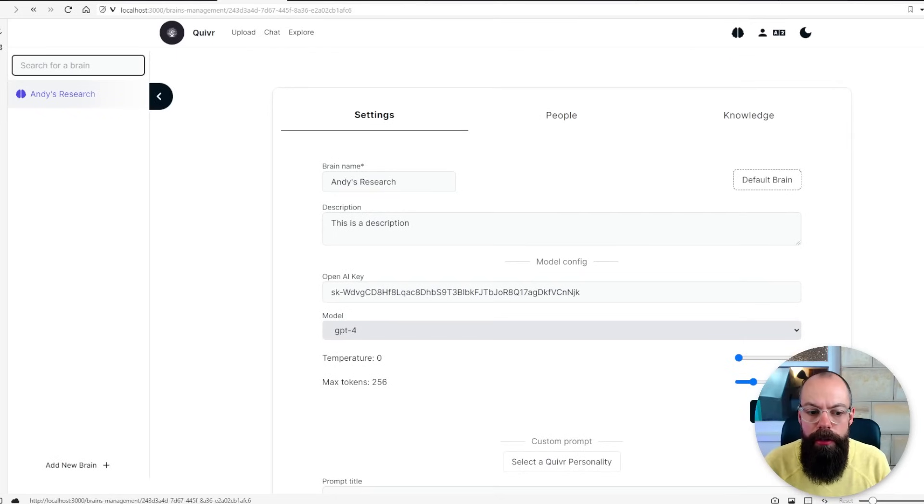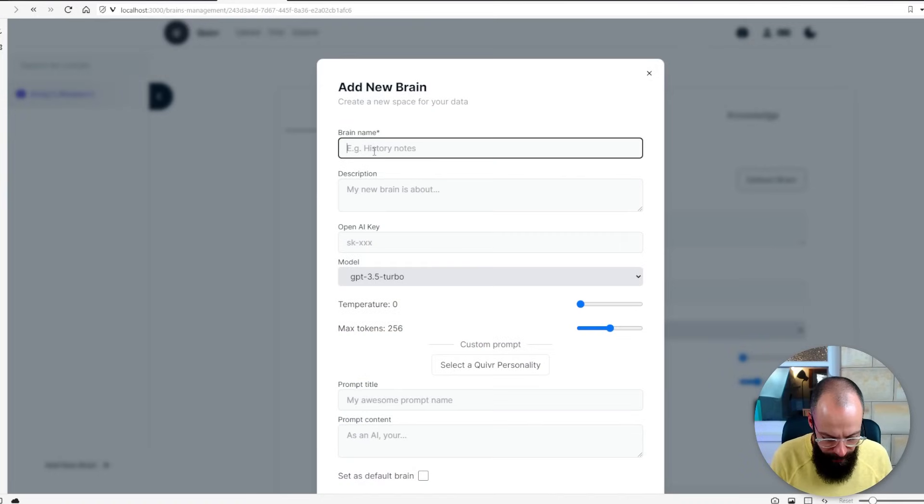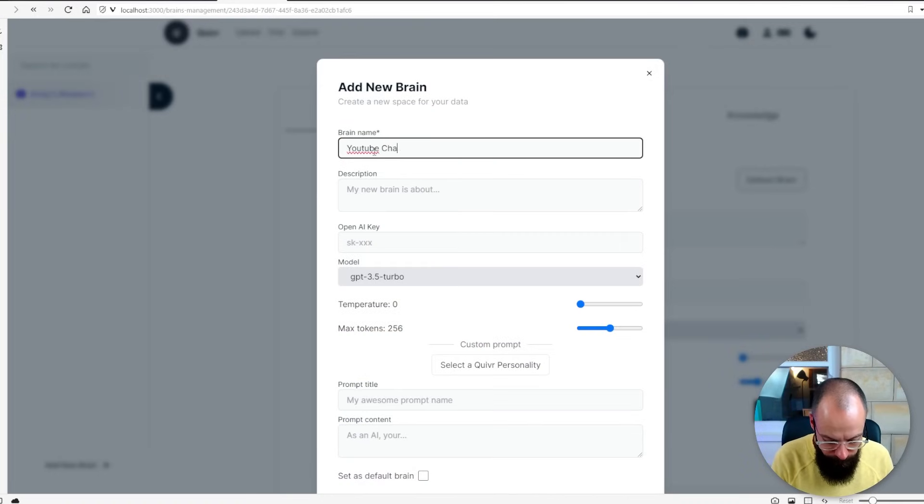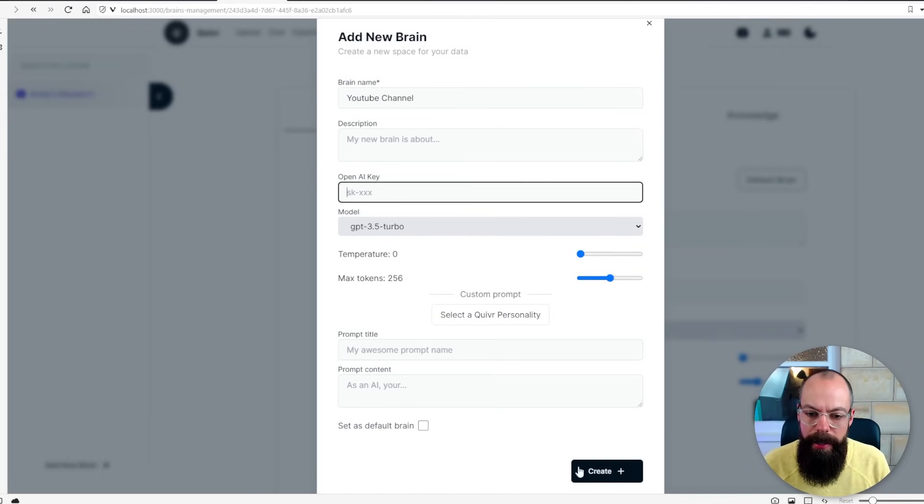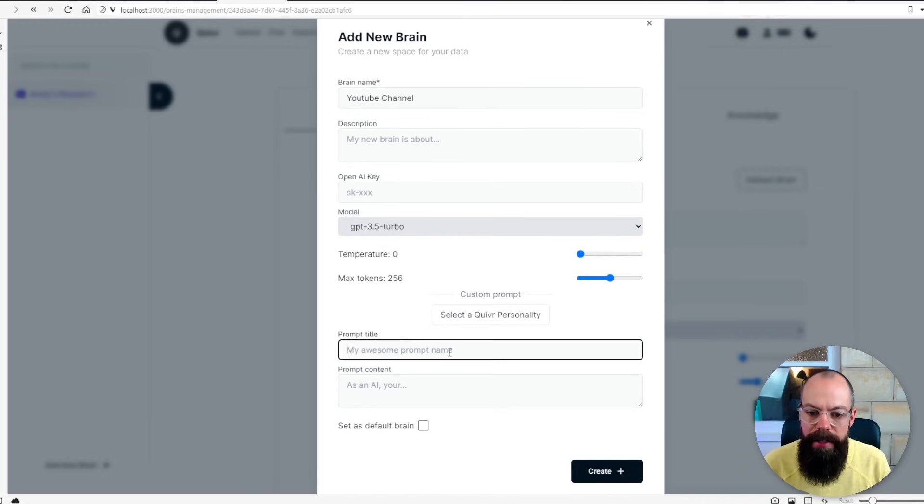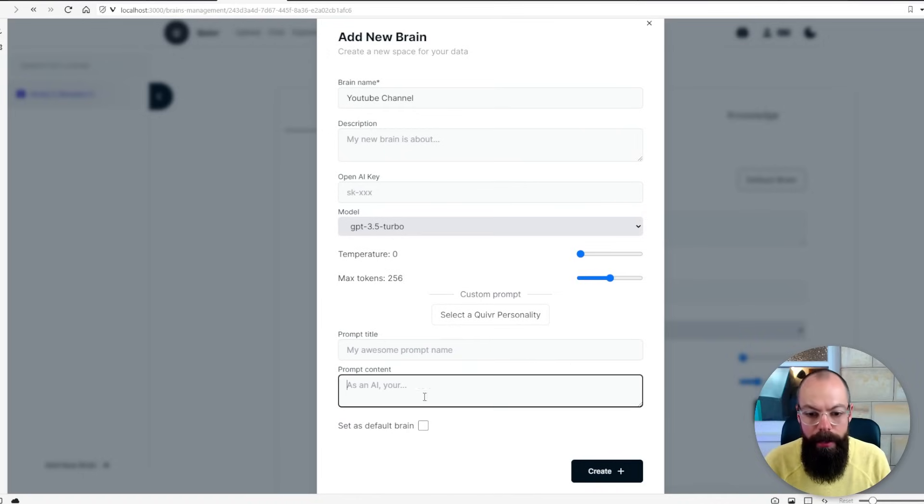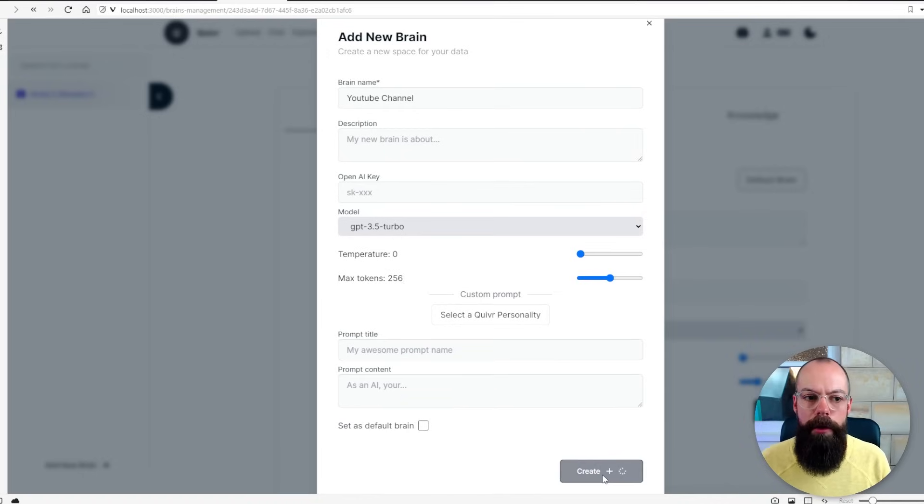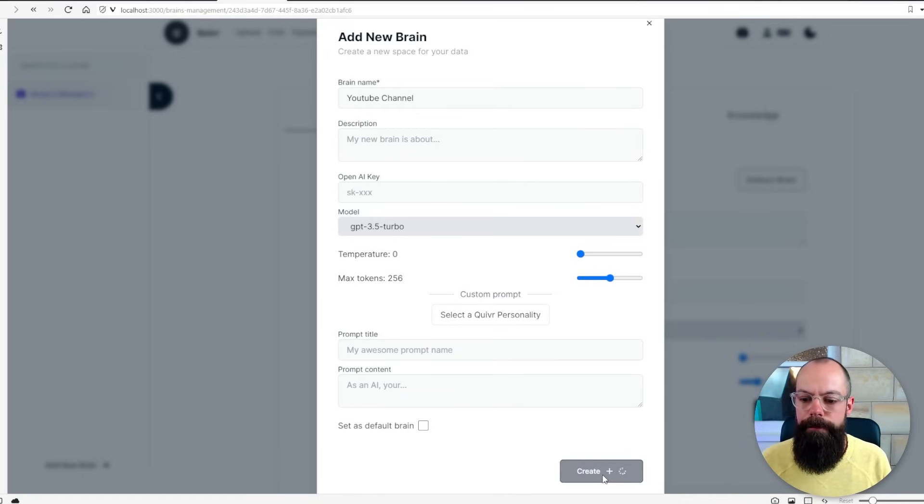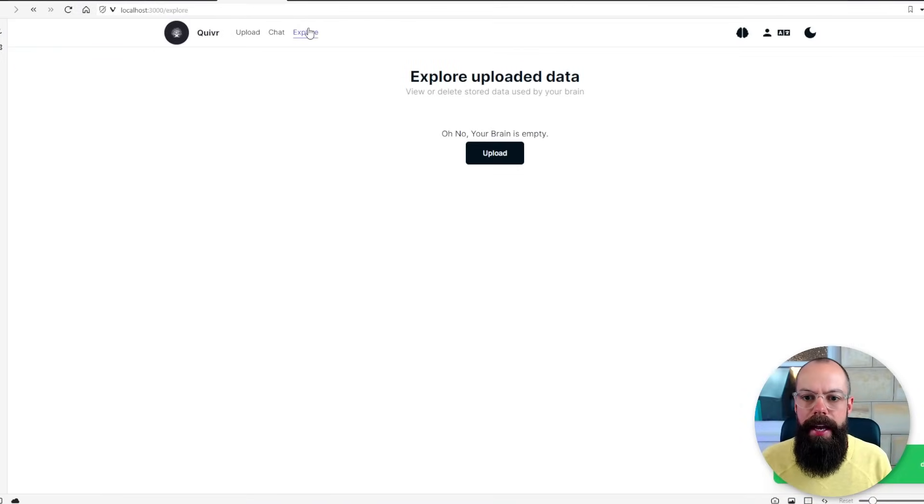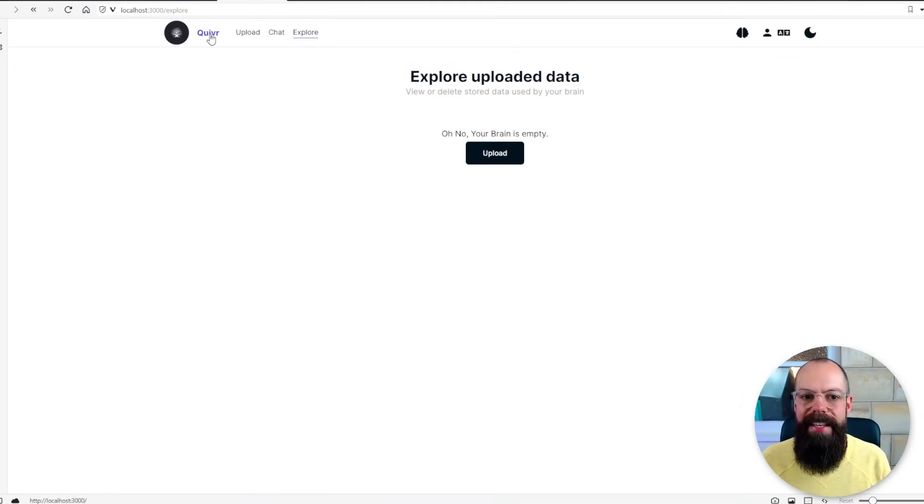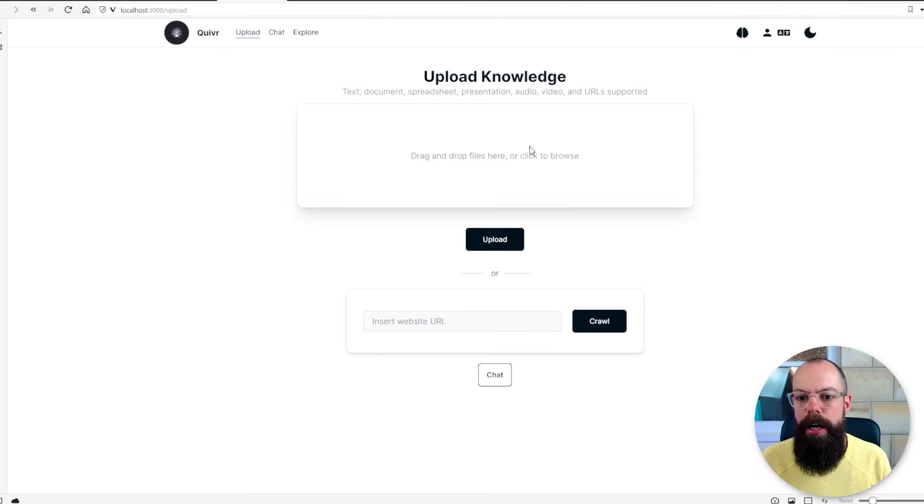The great thing about this is you can create new brains as well so if I've got something here and I want to talk about my YouTube channel and I can give it an OpenAI key and all of that sort of stuff. I can select a particular personality that I want it to have and I can also set it as the default brain. But I'll push create, I'll click on YouTube channel and then you can see my brain is empty because I've not uploaded anything to this particular brain.